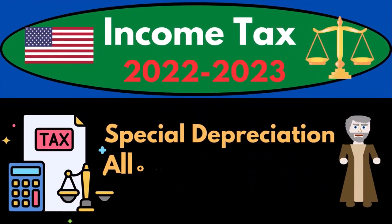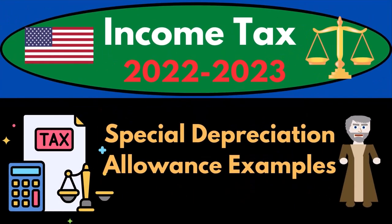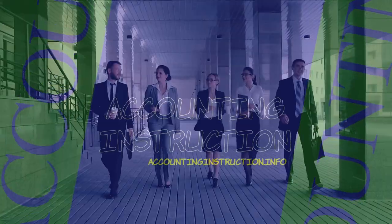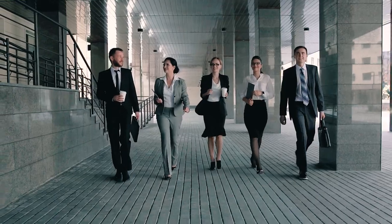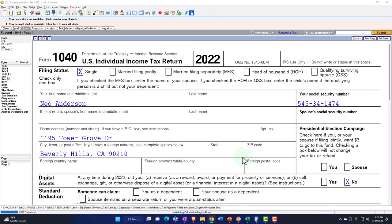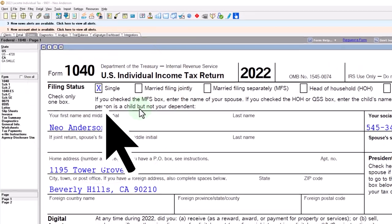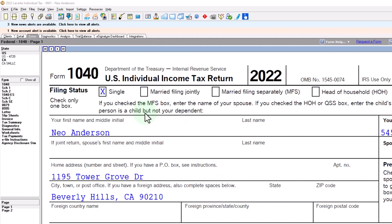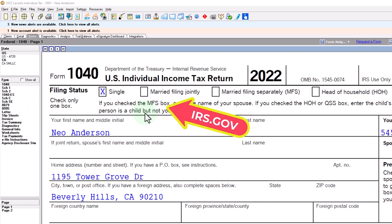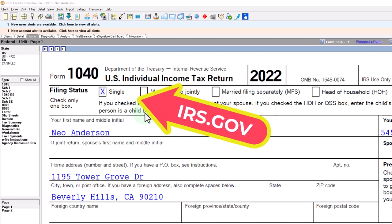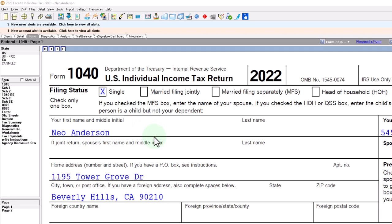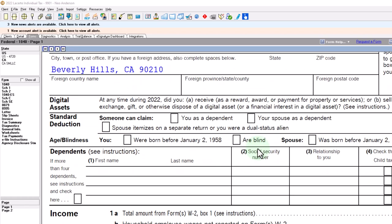Income Tax 2022-2023, Special Depreciation Allowance Tax Software Examples. Let's do some wealth preservation with some tax preparation. Here we are in our example, Form 1040, populated with LeCert Tax Software. You don't need tax software to follow along, but it's a great tool to run scenarios with. You can also get access to Form 1040 related forms and schedules at the IRS website, irs.gov. Our starting point here is a single filer, Mr. Anderson, living in Beverly Hills, 90210.